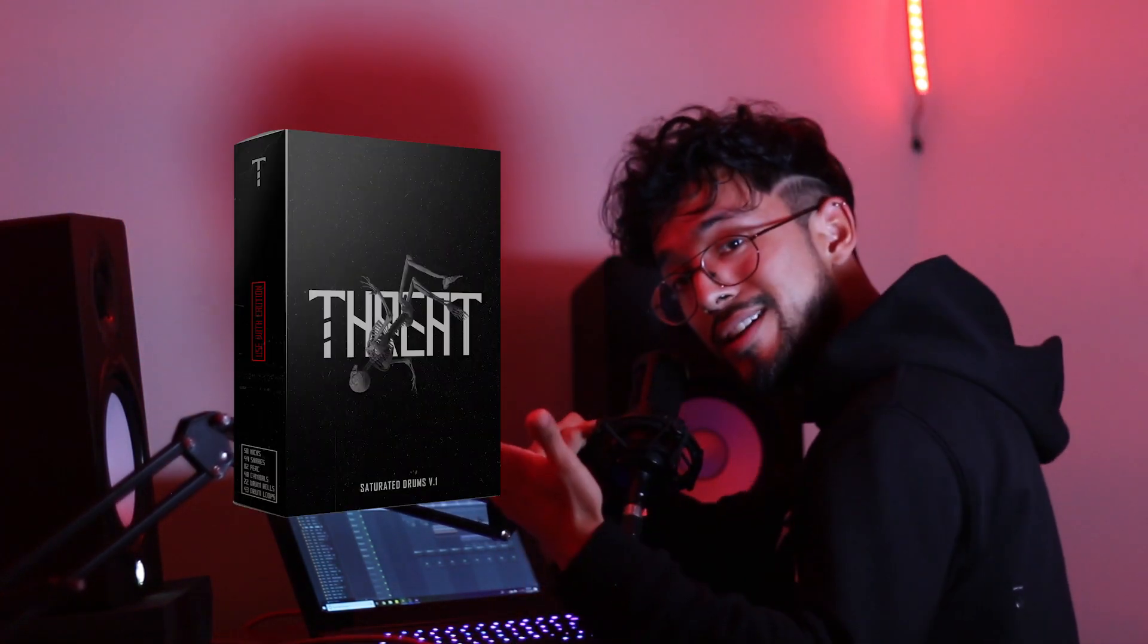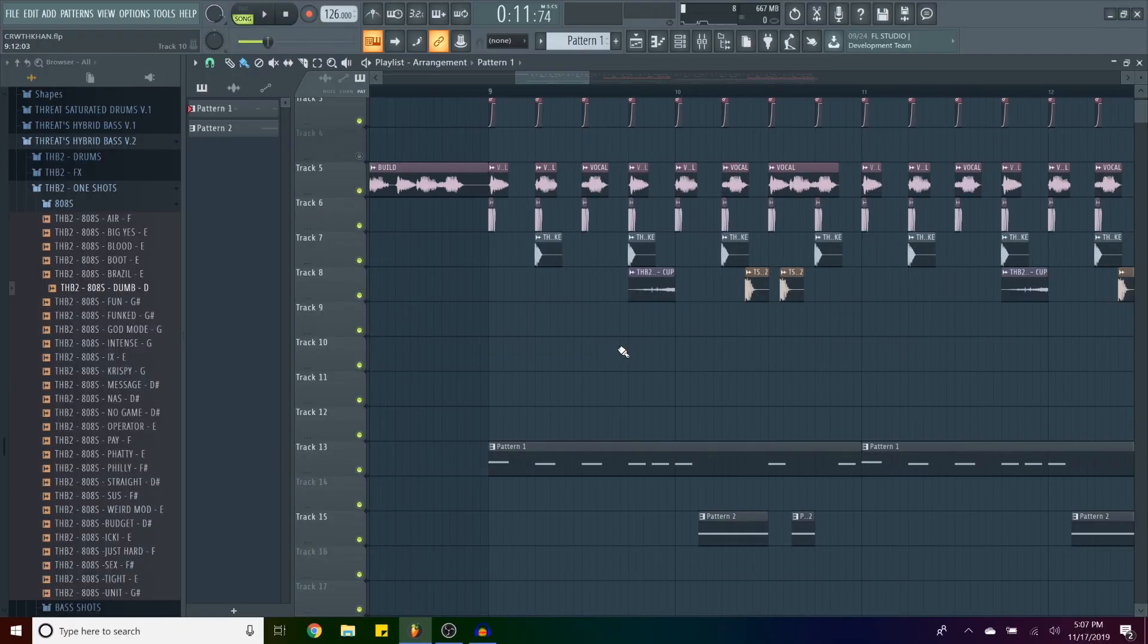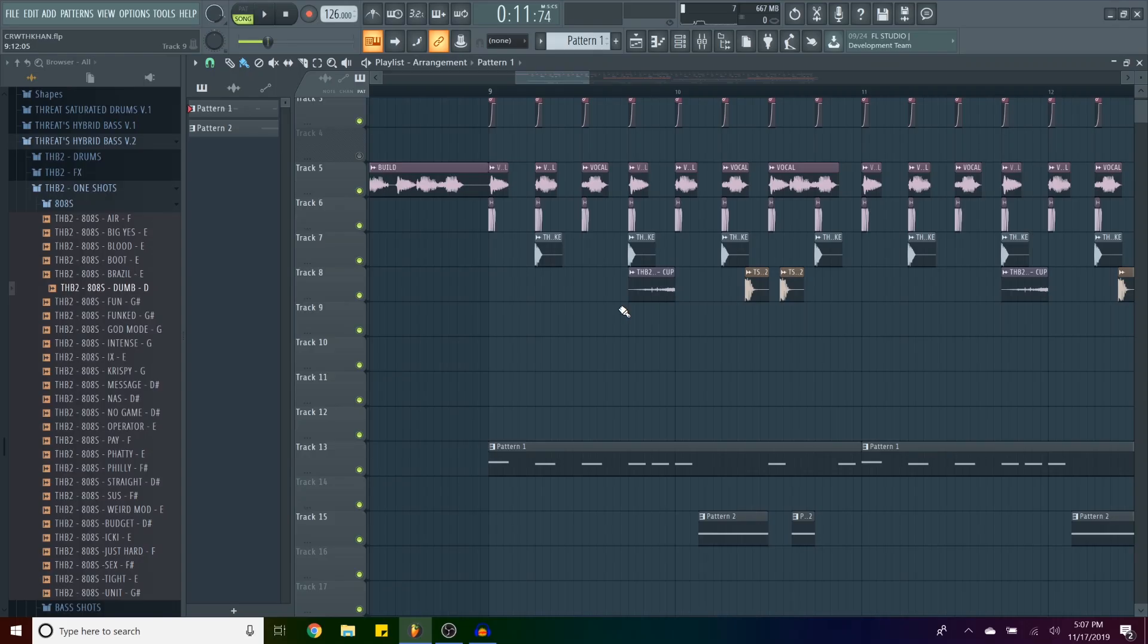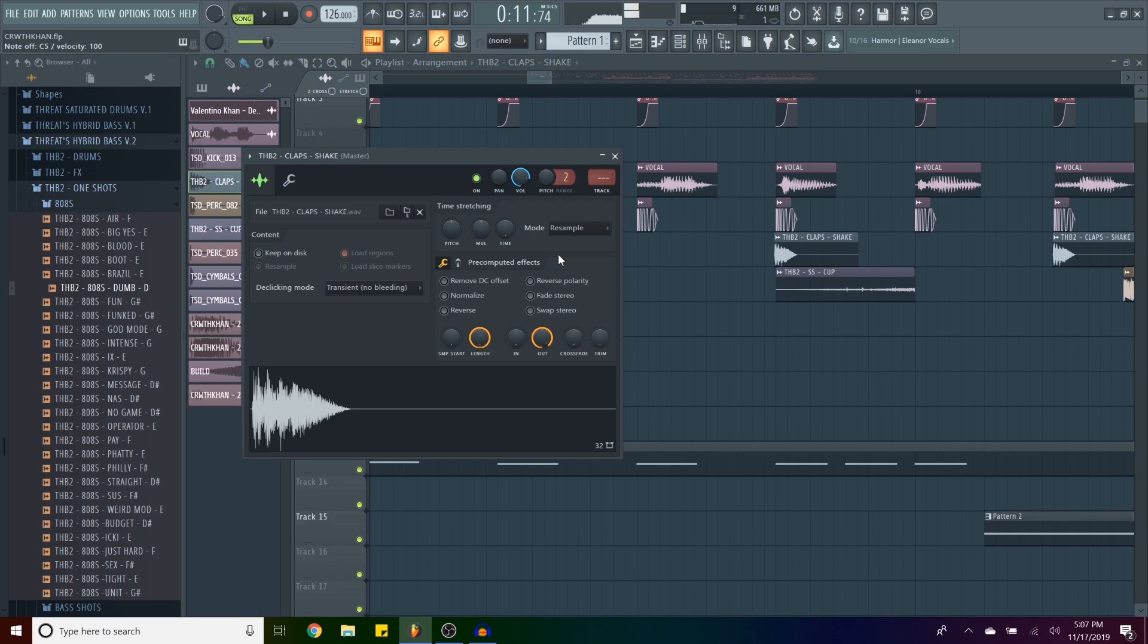Okay, so for this fucking drop, we're using Saturated Drums Volume 1. Check it out. I noticed that the drums from the original were really punchy, really distorted and saturated. So this was perfect for this. However, the only thing that we're not using from that pack is this clap.